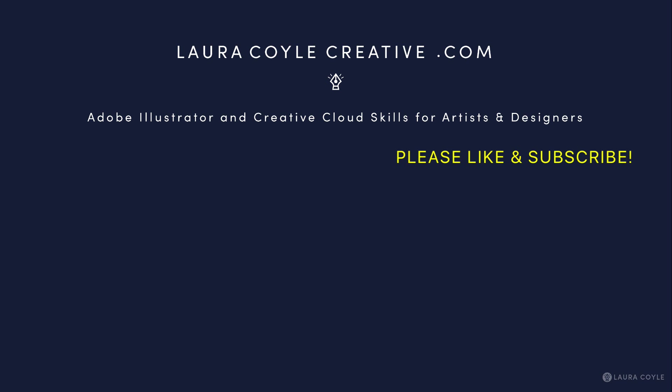If this video was helpful to you, add a comment and give it a like. My name's Laura Coyle. Please subscribe to my channel for more videos on Adobe Illustrator, Illustrator on the iPad, and Fresco.